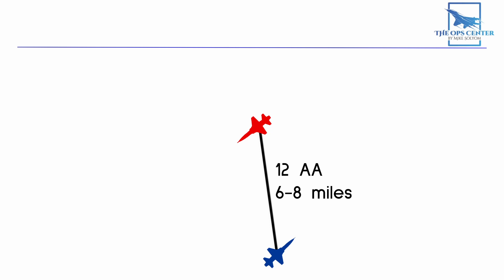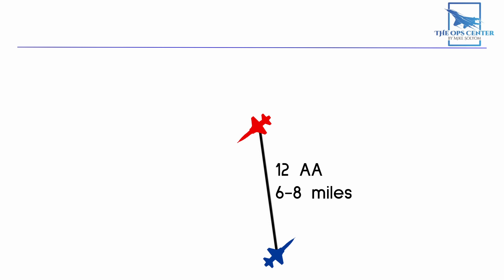The next step of the baseline intercept is simple. Go pure pursuit. Just keep your nose on the target. That's it. With this geometry, you'll naturally slide to the rear of the target and fall into an offensive position. This part of the intercept is going to happen quickly. So we want to do everything possible to free up your attention for the stern conversion.